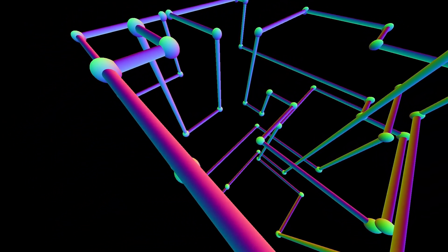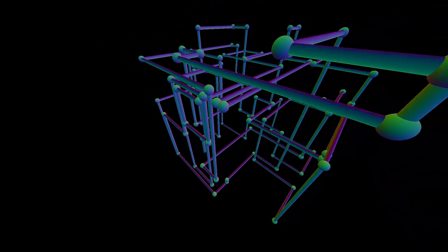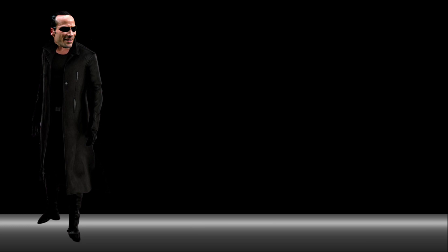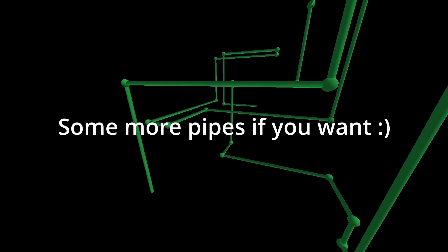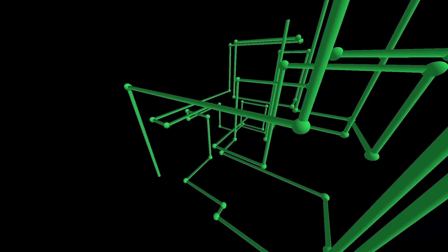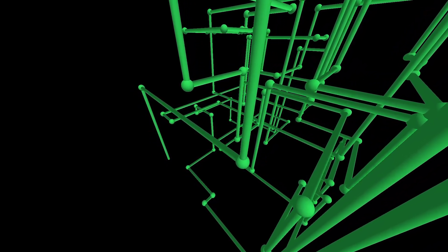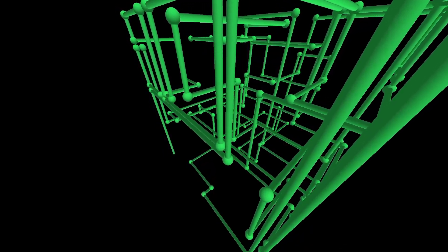For an engine that is only able to create spheres, cylinders and cubes, I still managed to create something decent. I am definitely coming back to this project, but for now we have some major plans for the engine architecture. Thank you very much!